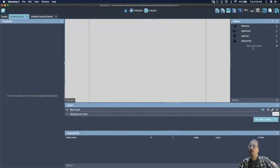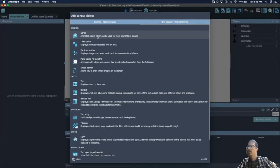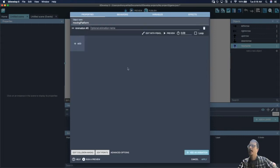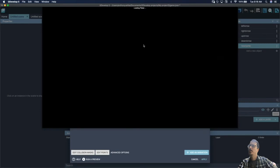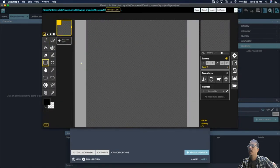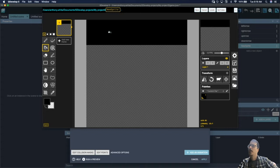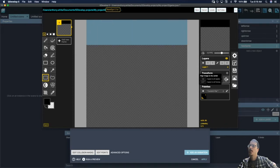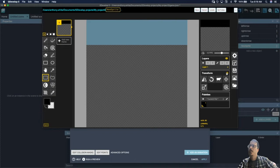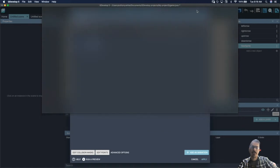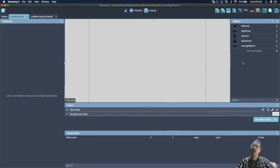We are going to draw our platform. Add a new object sprite and call it 'moving platform', add animation, edit with Piskel. Draw a platform starting at the very top and use the paint bucket. We also want to select with the rectangular selection and crop the sprite using the transform options, so it only covers that particular section. Cropping makes it a little easier to work with.